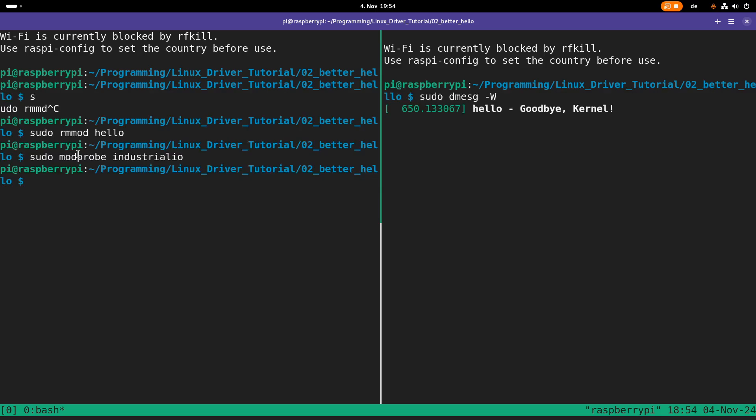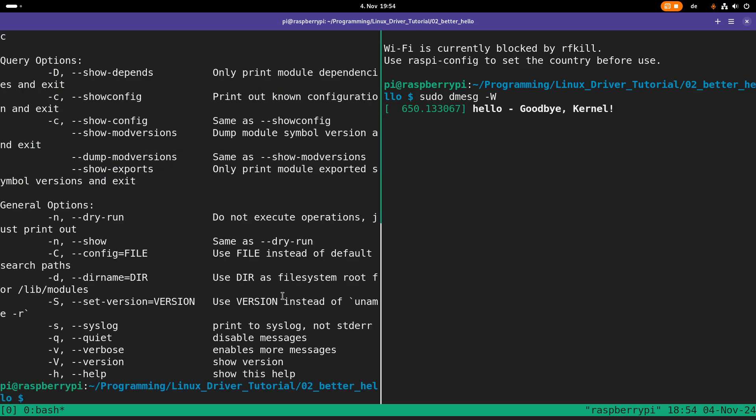But the downside is, in order to use modprobe, your kernel module must be in this libmodules folder and our self-compiled kernel modules aren't, so we can't use modprobe.